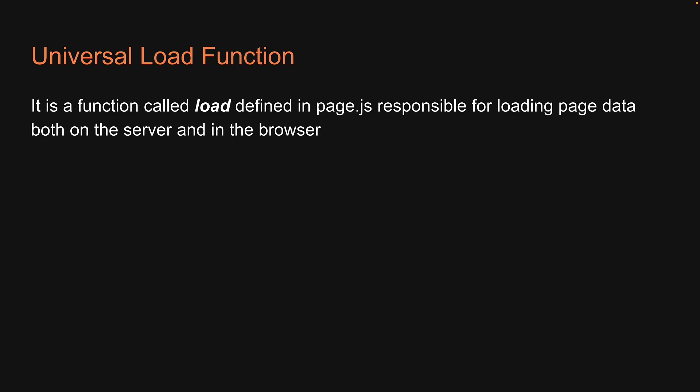Welcome back. In the previous video, we understood about Universal Load Function. It is a function called load, defined in page.js, responsible for loading page data both on the server and in the browser.